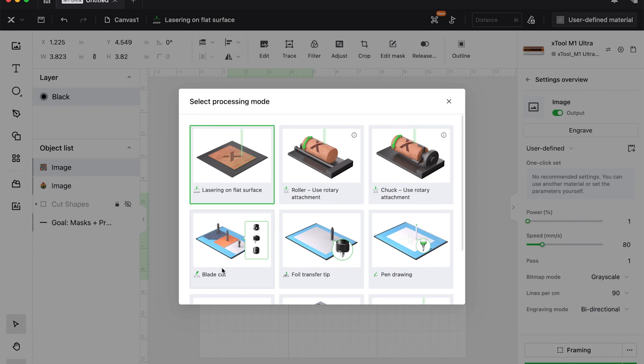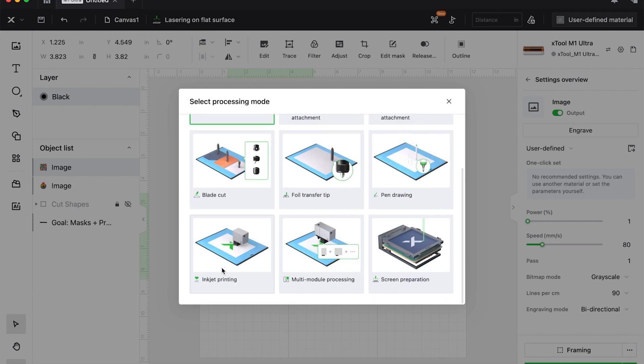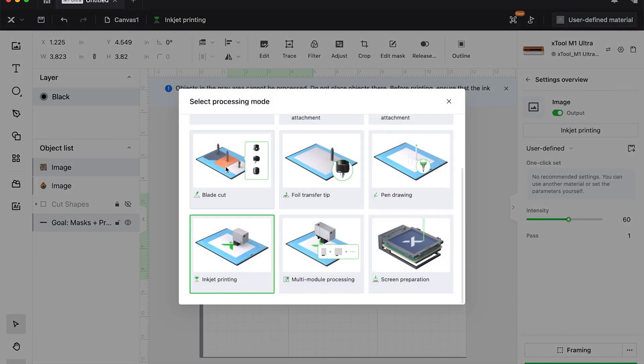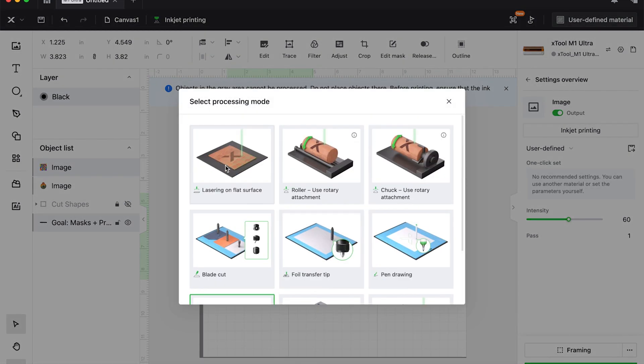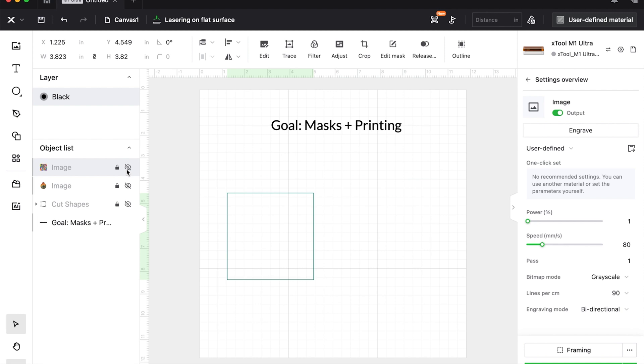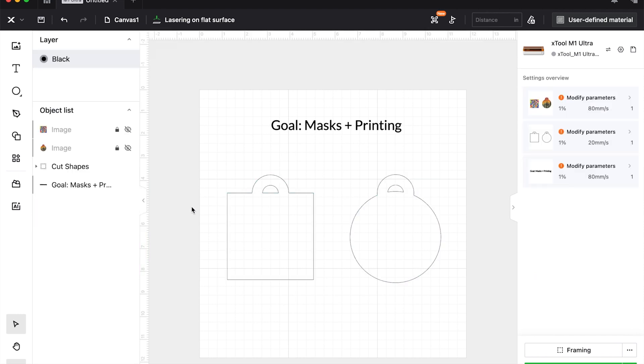Because again, when we swap to inkjet printing, you're only going to print the square. When we swap back to lasering on a flat surface, you would lock and turn these to no output, turn these to on, and you would get this shape. And it will cut this entire shape again with no printing here. Okay.